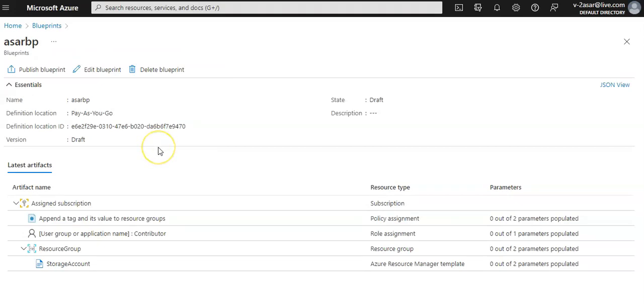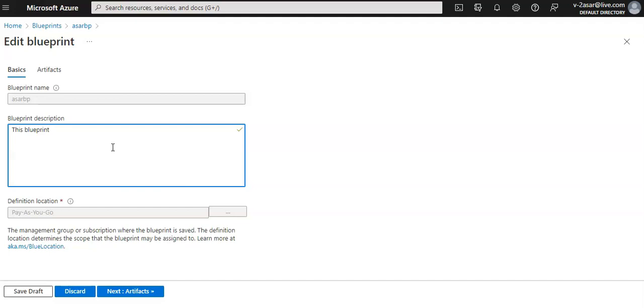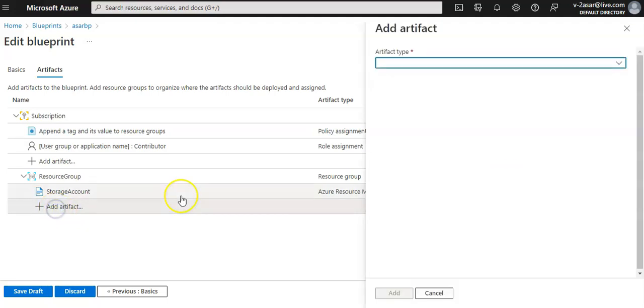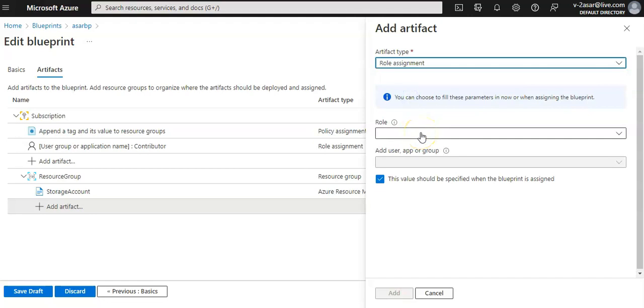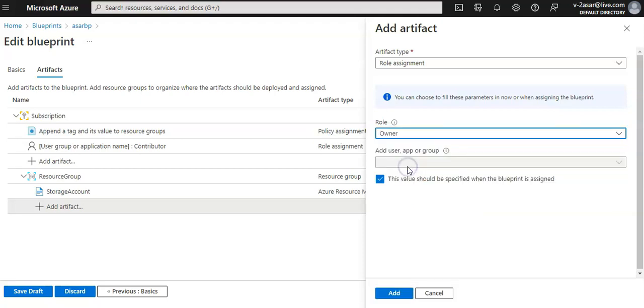Now if I want to make changes, I'll click on edit blueprint. I can make changes in the description because we left that blank. I'll add 'this blueprint sets tag policy'. Click on next artifacts.